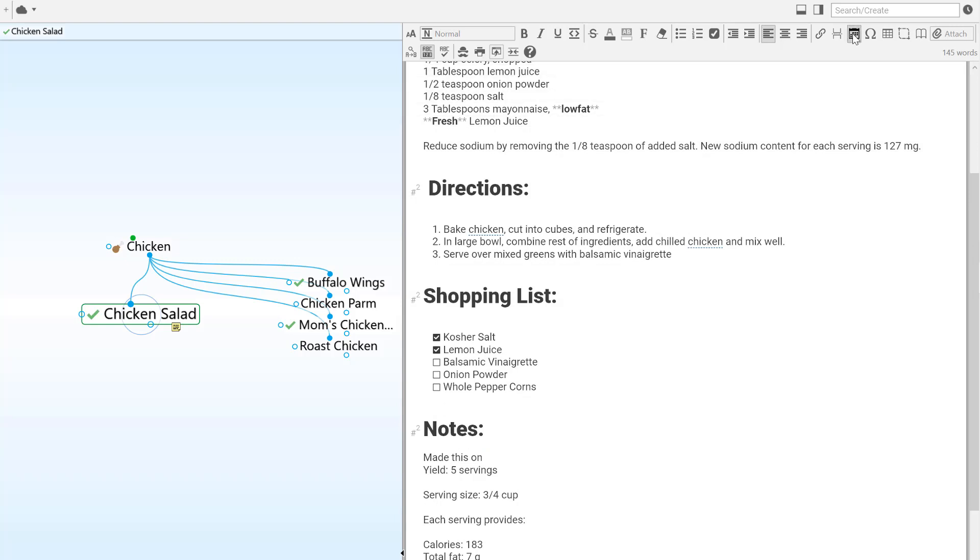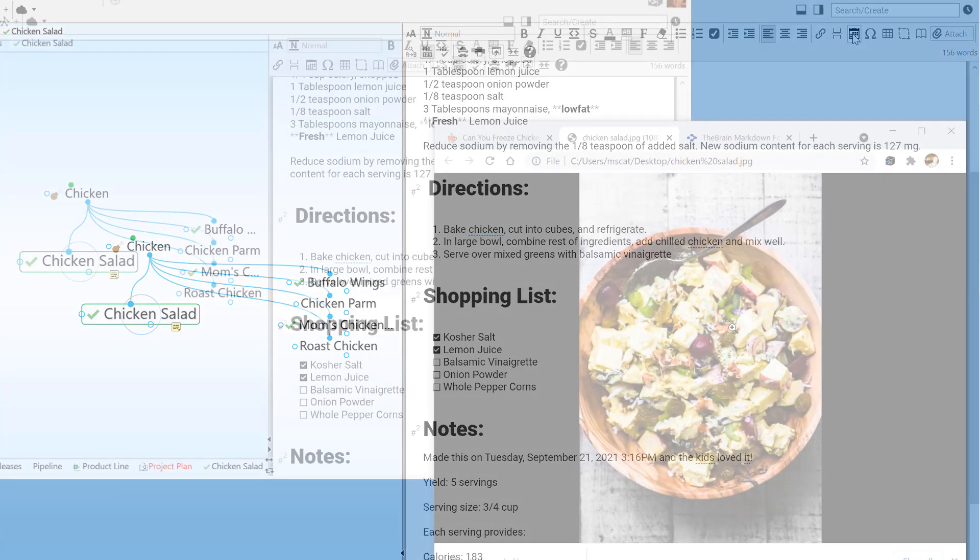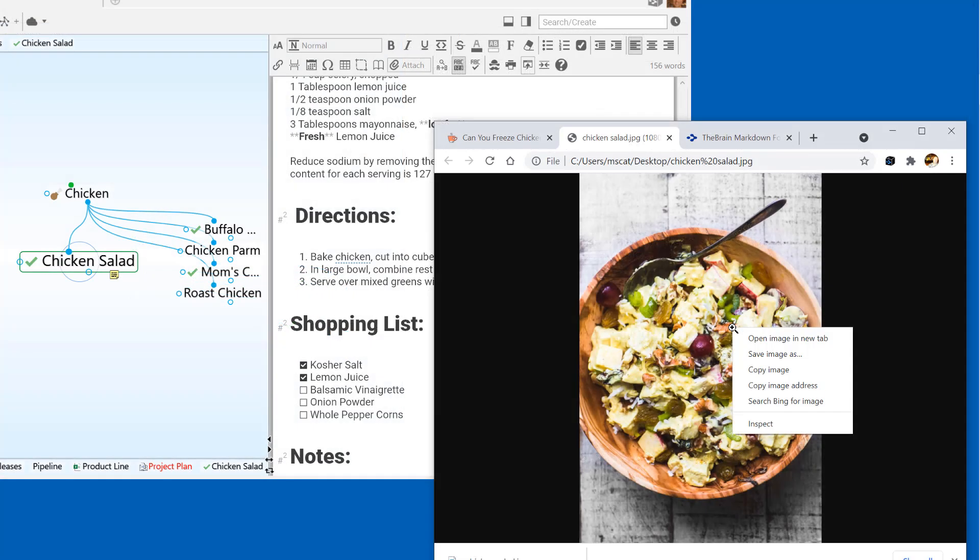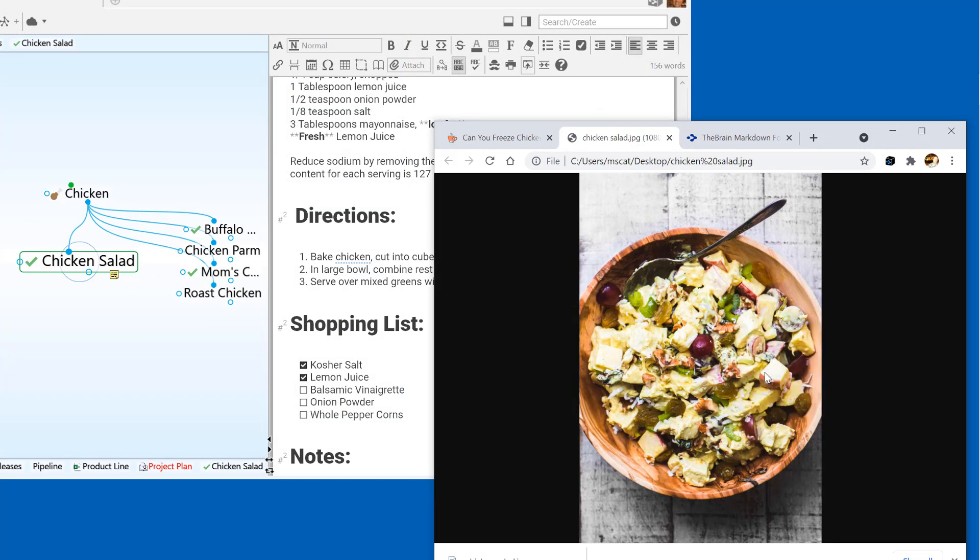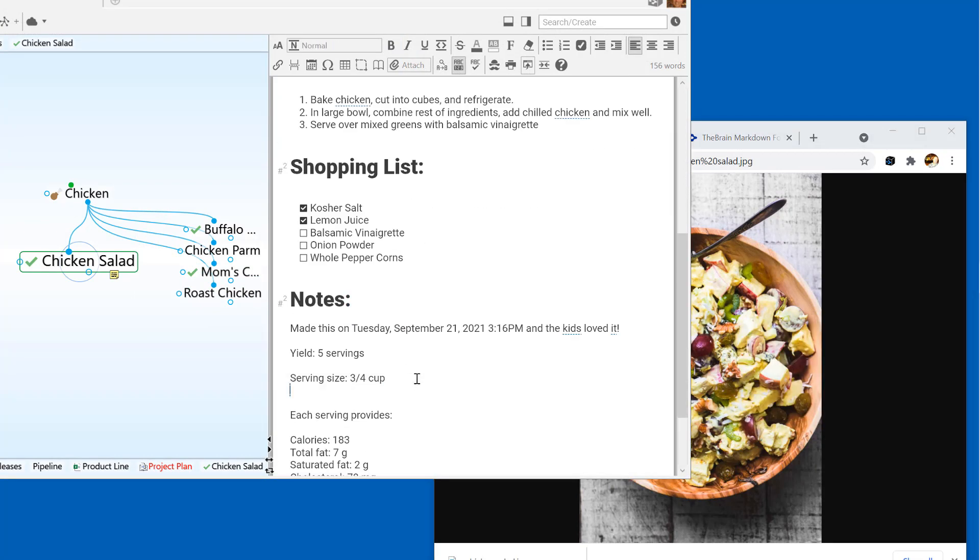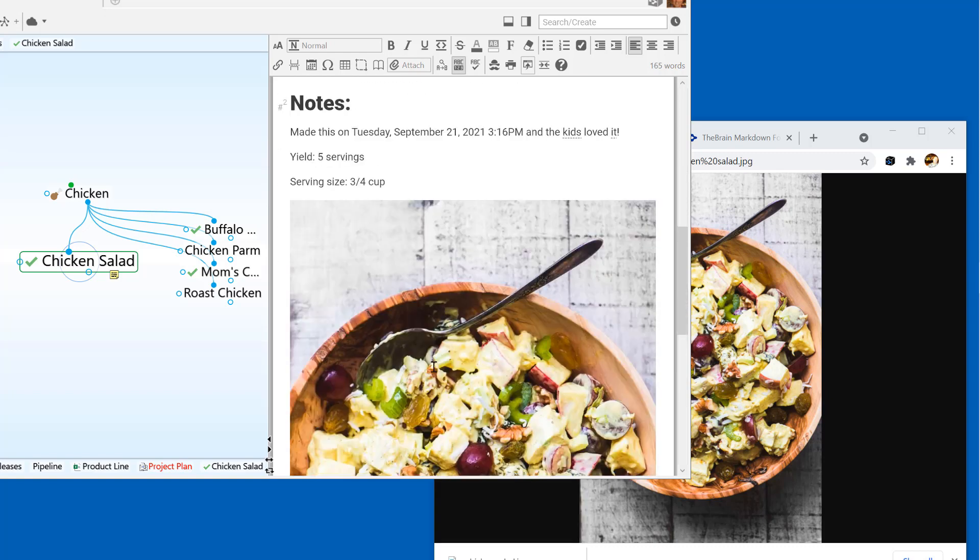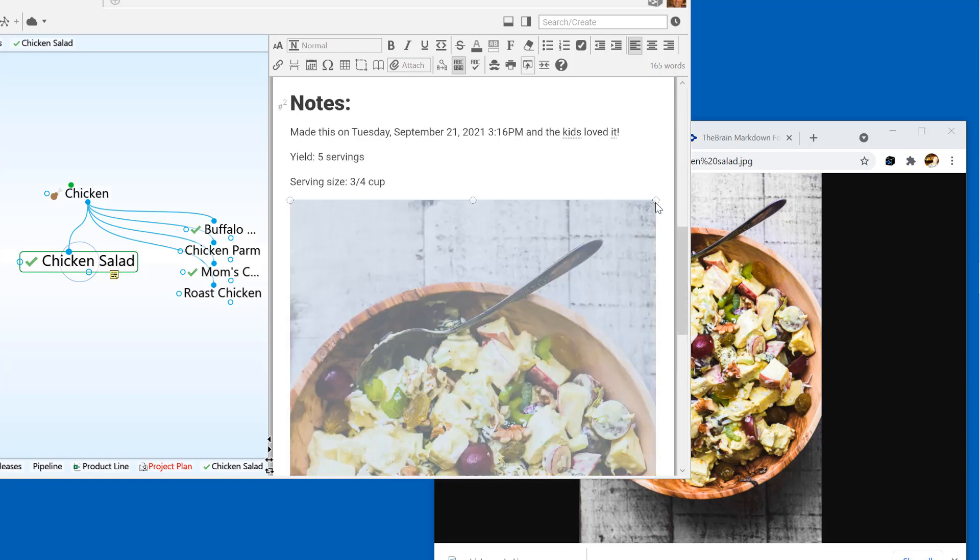The brain's notes editor features a smart paste command that will recognize images, links, or URLs that are pasted into a note. For example, here's an image that I'd like to add into my note. I'll just copy, paste it in, and even resize it.